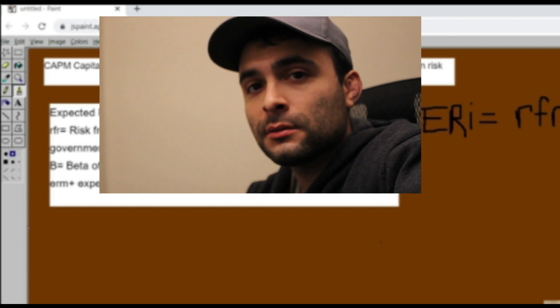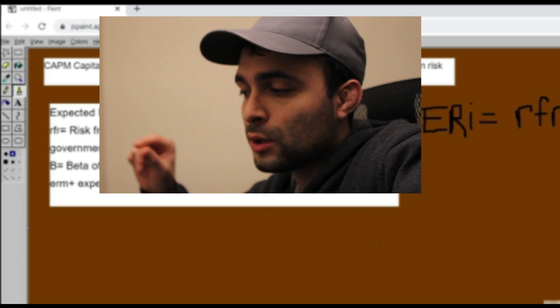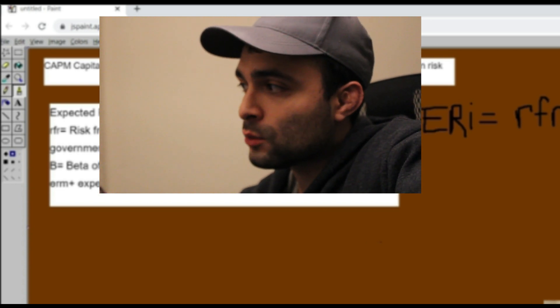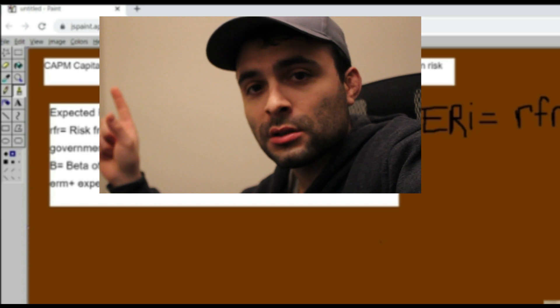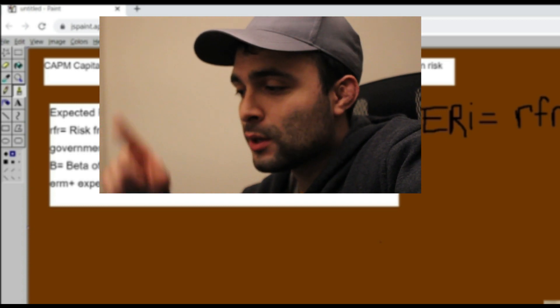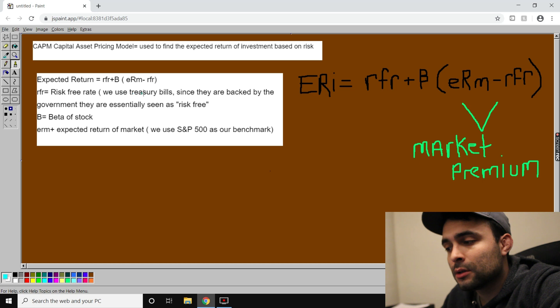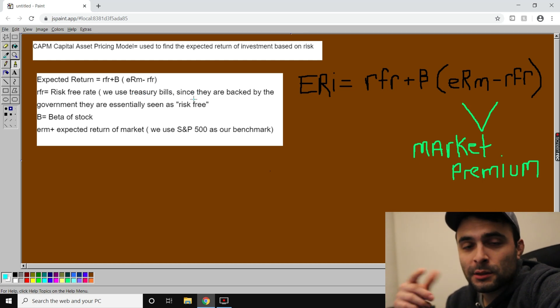The only problem with government bonds is opportunity cost. If you put your money in bonds, you can't put it elsewhere — you have to sit back and watch Tesla go to the stars while you enjoy your two percent. We use Treasury bills as the risk-free rate because they're backed by the government and have the lowest chance of defaulting.